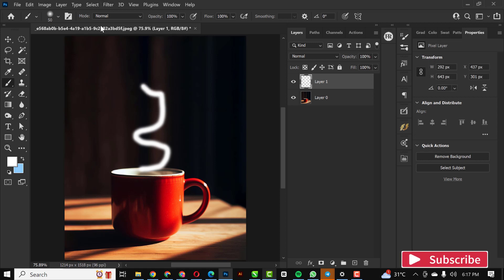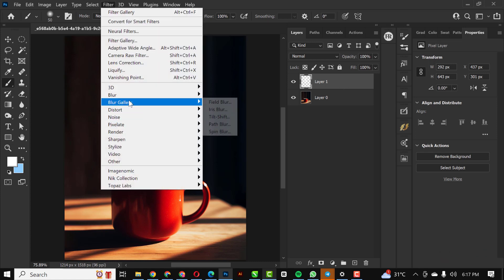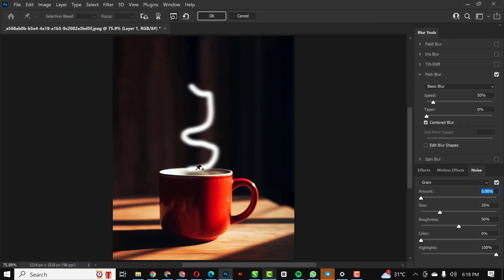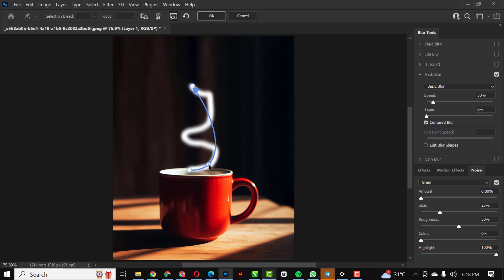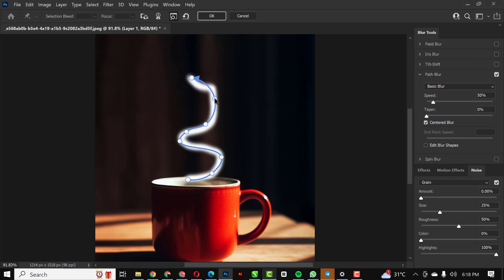I'm going to go to Filter, then Blur Gallery, and Path Blur. With this, I'm just going to adjust this line. Click to add a node and adjust it in place. What I'm doing basically is clicking to add nodes along the path to shape the smoke effect.